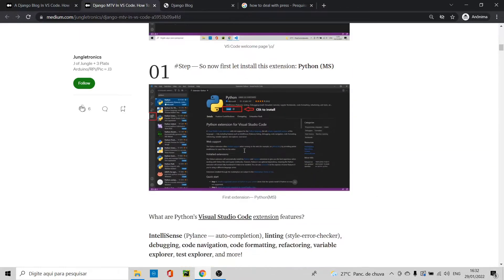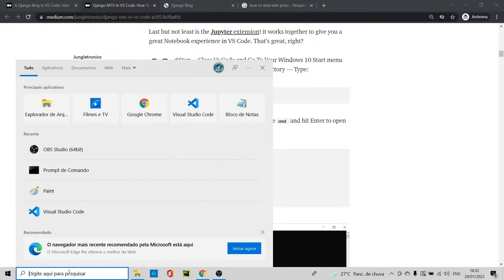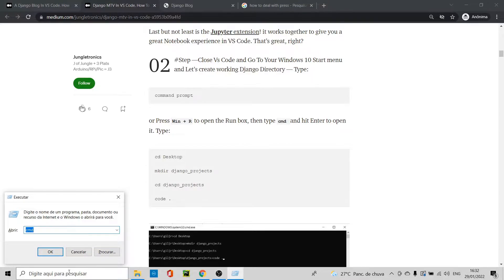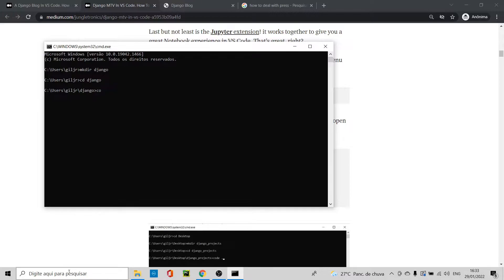Let's open the command prompt — press Win+R and type the directory where you want to save your project. Let's create a directory called 'jungle' for our project — that's our jungle project folder.